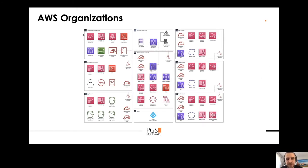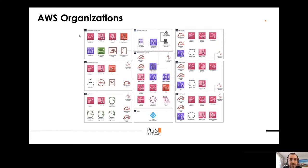Let's start with AWS Organizations. Here you can see a diagram of my AWS setup where I created the PGS software setup with multiple AWS accounts. On the left side, we can see the Organization Root Account, which is the heart of our organization — this is the place where you configure all your governance and where you create all other accounts.